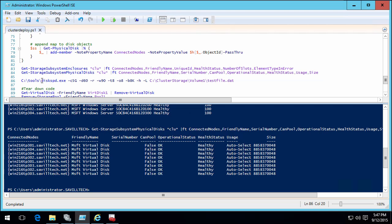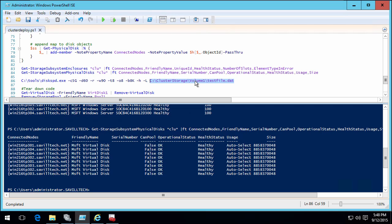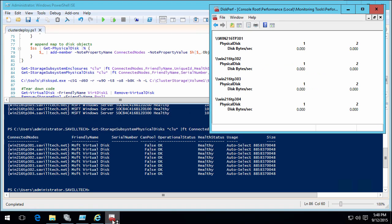But maybe you don't believe me, so what I'm going to do now is I'm going to use this DiskSpd tool. This is really a performance test. In my case I'm doing 90% writes, 10% reads over 60 seconds on a five gig file. So it creates and does that test on that cluster shared volume I just created, that storage space called test file.